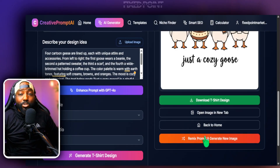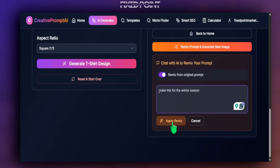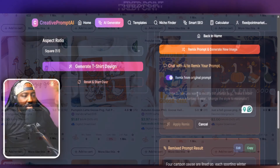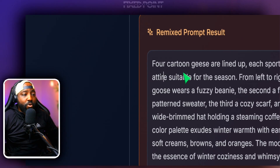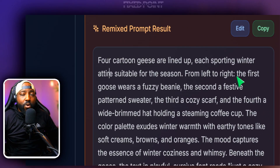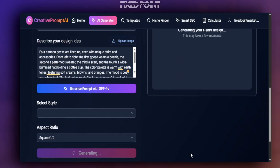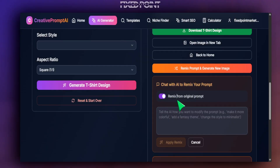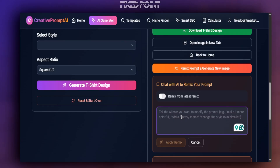I like to take it a step further and make these my own by using the remix features. I said 'make this for the winter season' and hit apply. If this design is already doing well for fall, it's definitely going to do well for winter. I can see the remix prompt — it's still bringing in the four cartoon geese all lined up but focusing on the winter season.